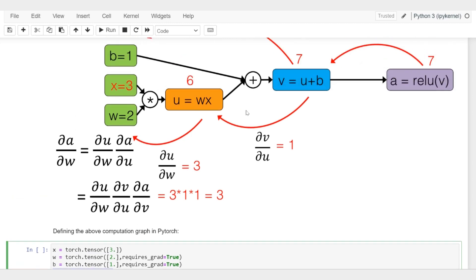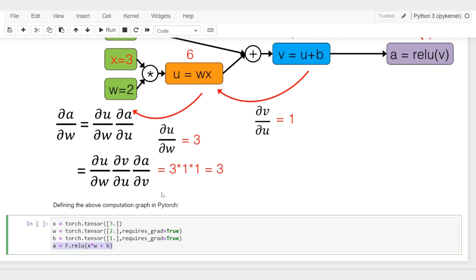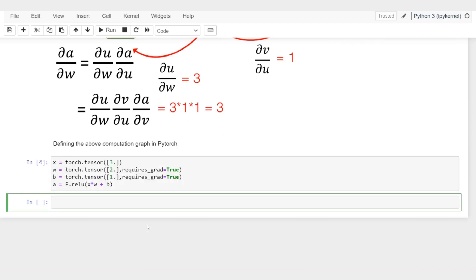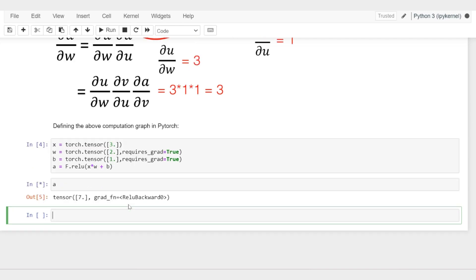Now there's an attribute or value that I set, requires_grad equals to true. Why am I doing that? That means I am interested in computing the gradient or derivative.